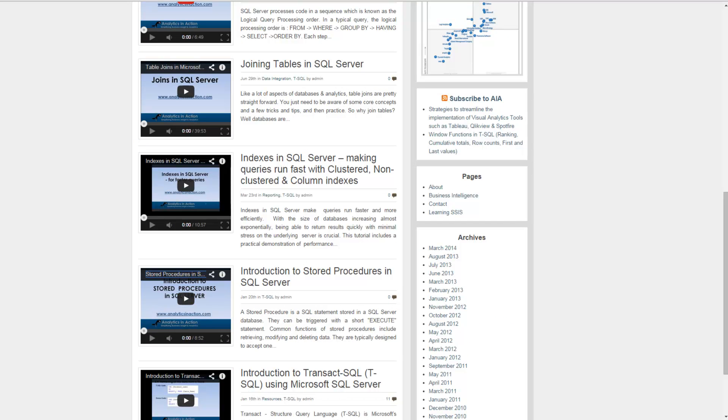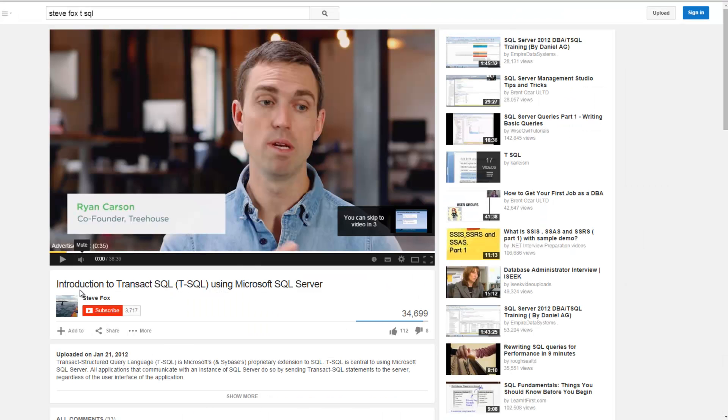So if you found this tutorial useful, jump across to YouTube and hit the subscribe button, and that way every time I produce another video you will get updated.